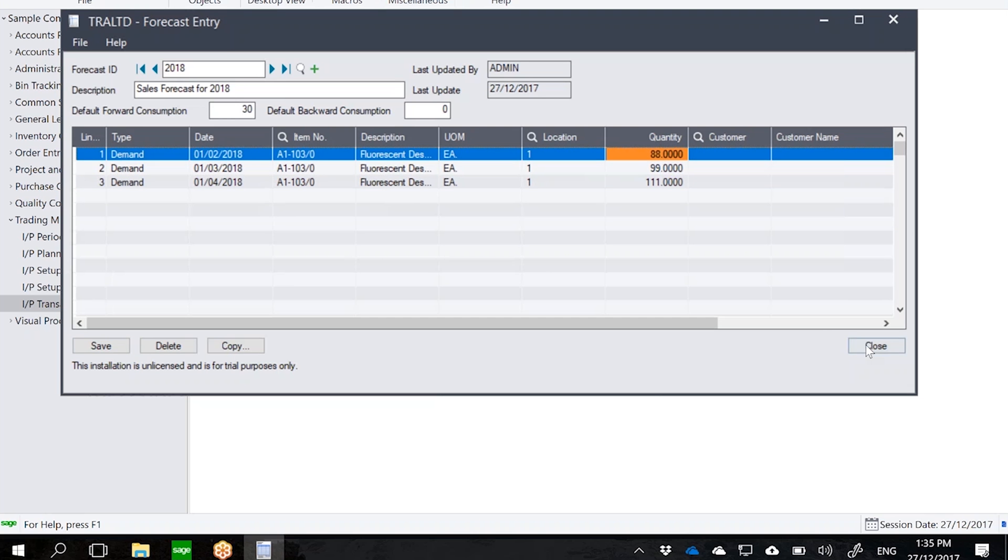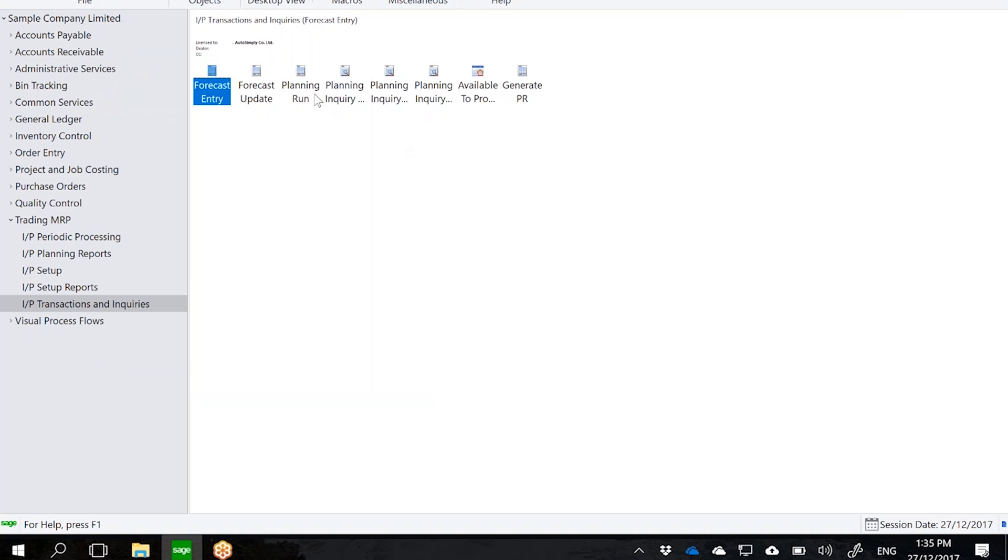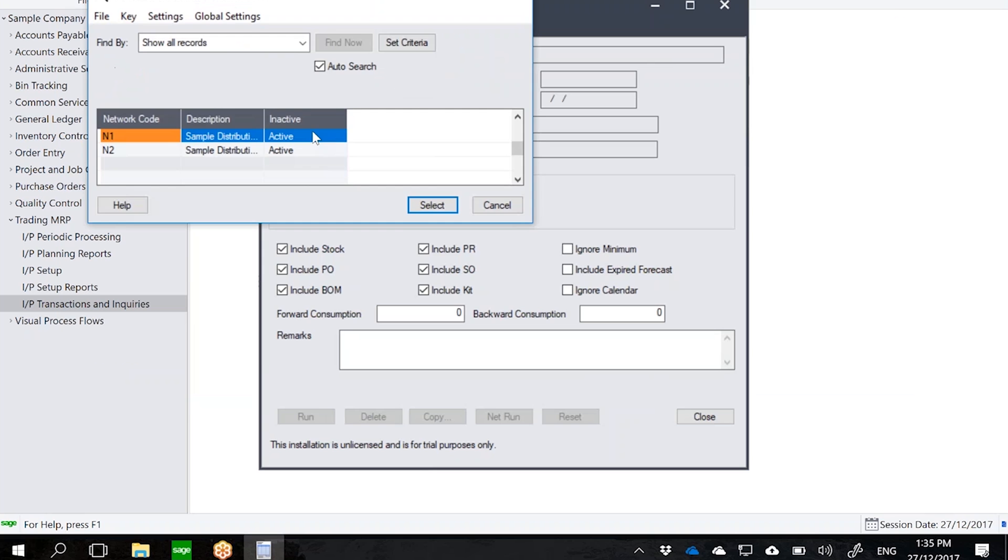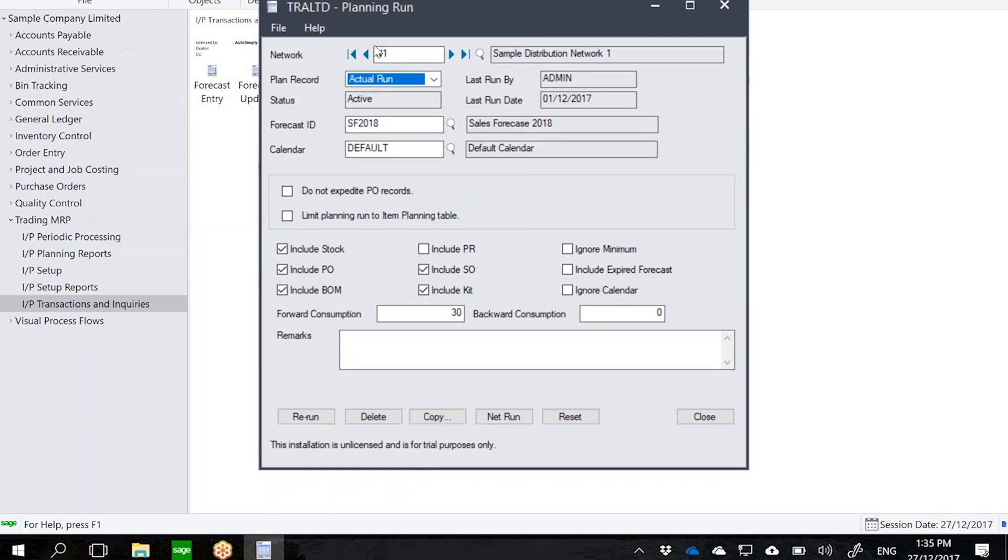So this is where the planner actually generates an MRP plan for the trading MRP module. You can see that the first thing that we have to select is a network. Let's say this is my plan for the East Coast. Notice how I can have as many as five plan records for each network which the planner can use to play around with the data.